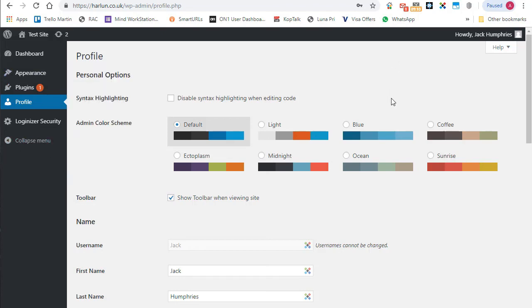So that's how you can create your own roles to fine tune the capabilities you give to your users.